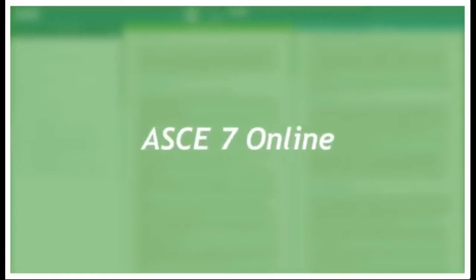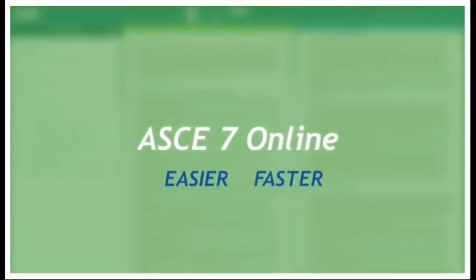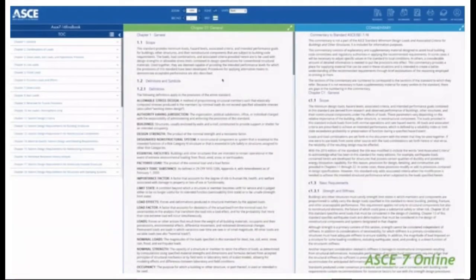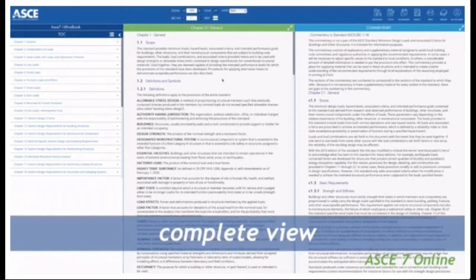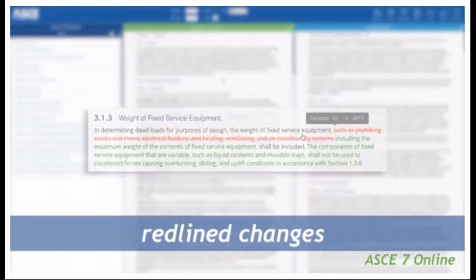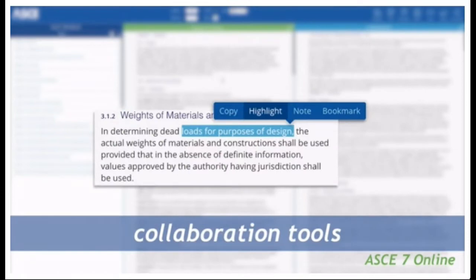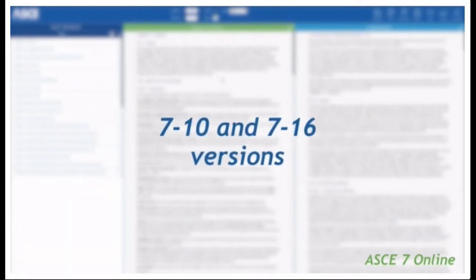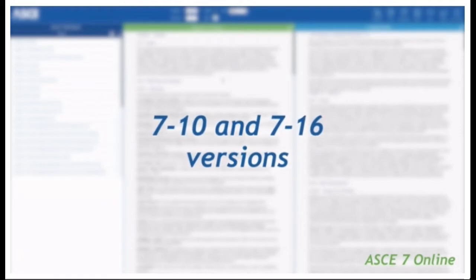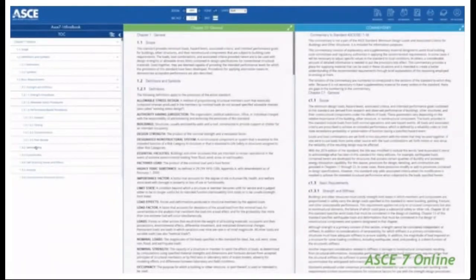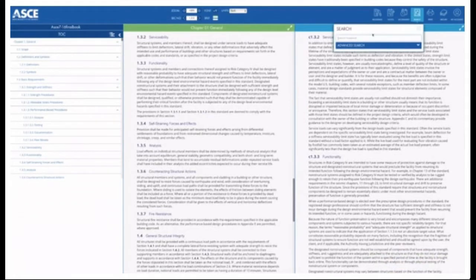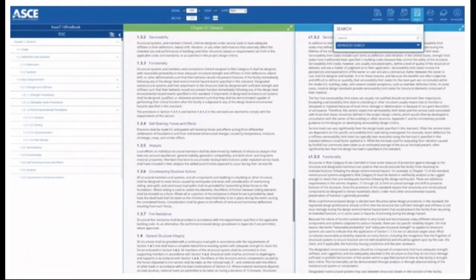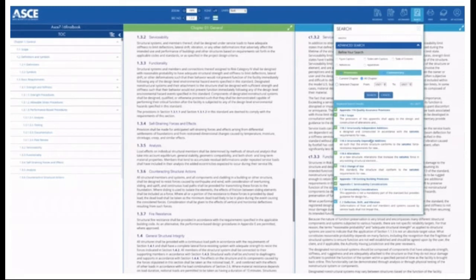Welcome to ASCE 7 Online, a faster, easier way for engineers and firms to work with the ASCE 7 standard. Designed for desktops, this web-based application delivers a complete view of the standard with real-time updates, redline changes, and collaboration tools. Providing digital access to both the 7-10 and 7-16 versions, ASCE 7 Online includes rich features and interactive tools that break the page barrier of ordinary print. These exciting enhancements are exclusive to the ASCE 7 Online version of the standard.